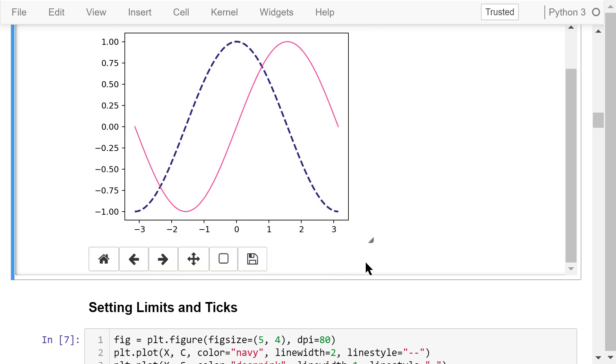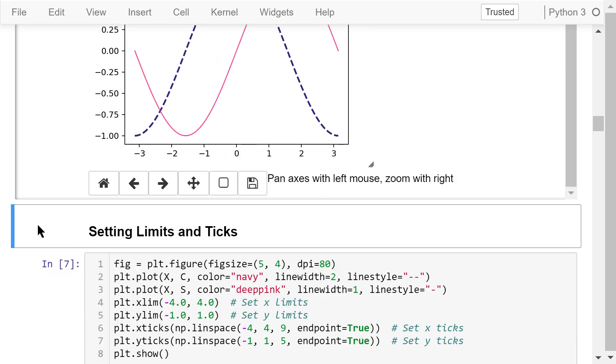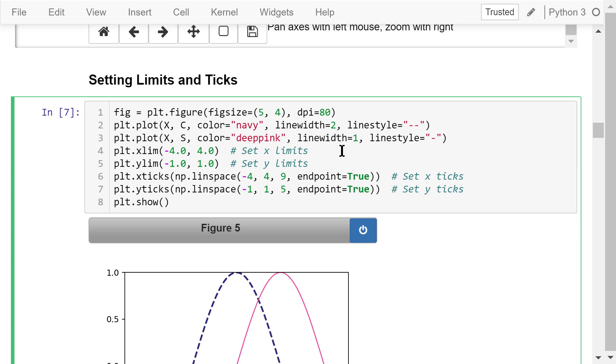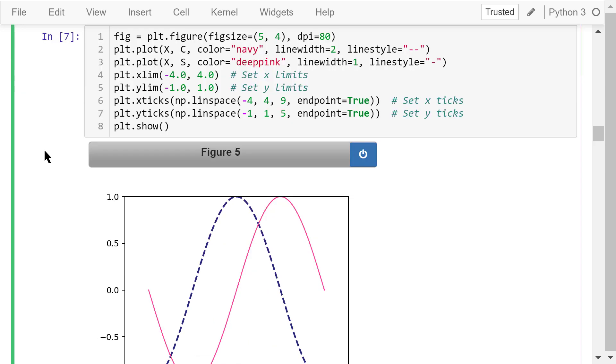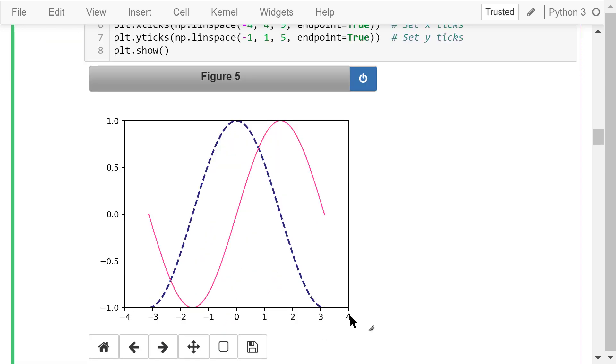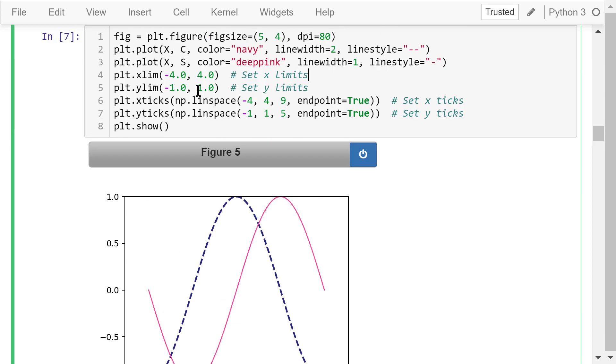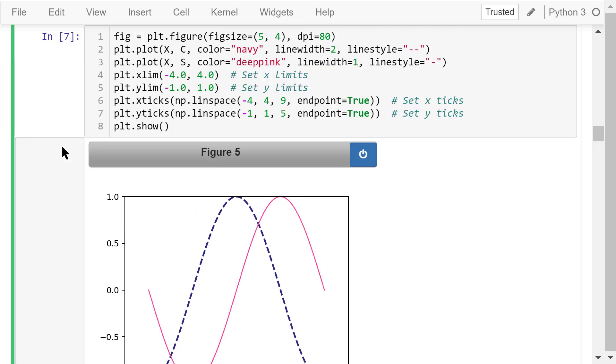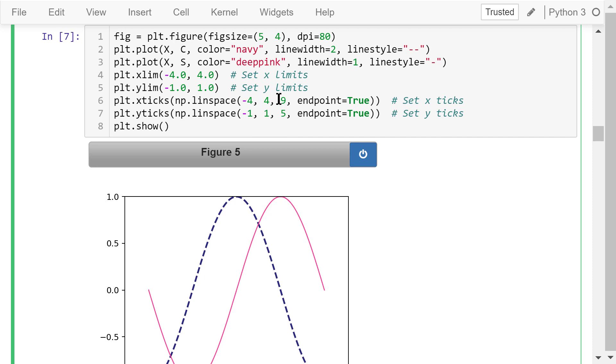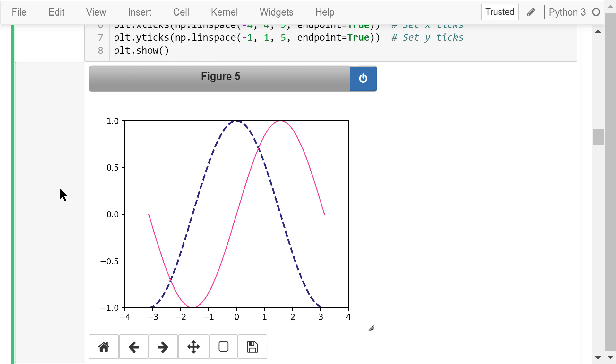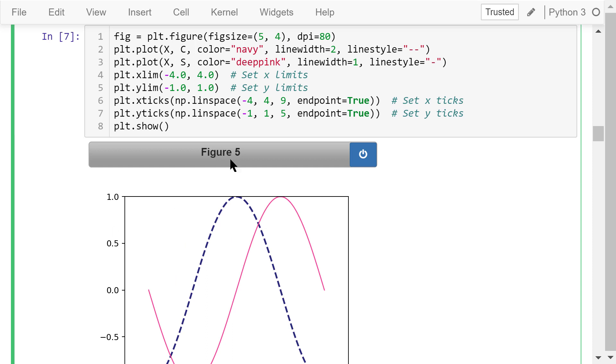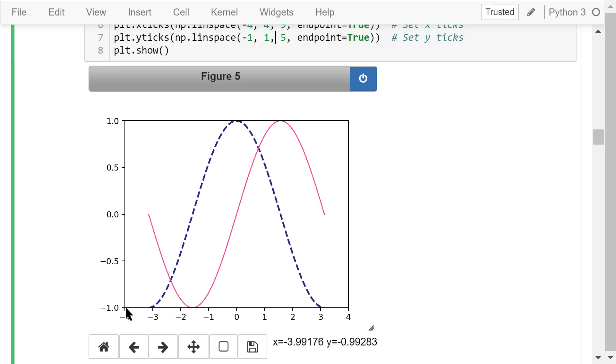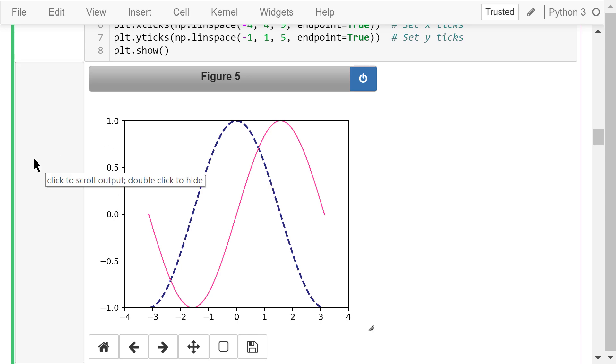Now we set the x-axis and y-axis limits and ticks. The difference between this program and the previous one lies in lines 4 through 7. In line 4, we set x limits to be negative 4 and positive 4. So, this is negative 4 and this is positive 4. In line 5, we set y limits to be negative 1 and positive 1. So this is negative 1 and this is positive 1. That means we only care about this small region. We don't care about the information outside of this region. In line 6, we set a total of 9 ticks for the x-axis evenly distributed between negative 4 and positive 4. In figure 5, these ticks are negative 4, negative 3, negative 2, and so on. In line 7, we set a total of 5 ticks for the y-axis evenly distributed between negative 1 and positive 1. In figure 5, these ticks are negative 1, negative 0.5, 0, and so on.